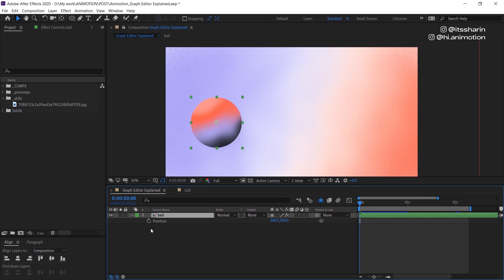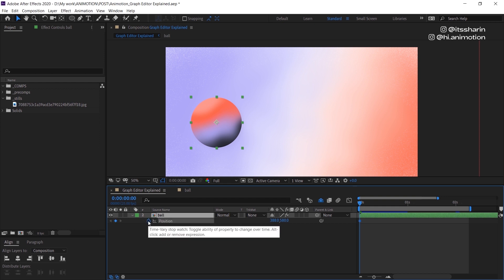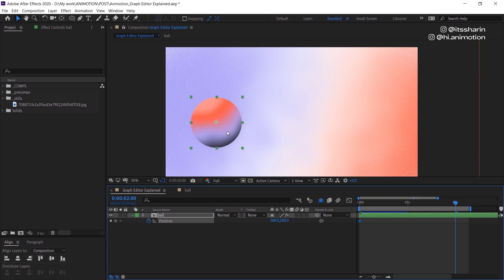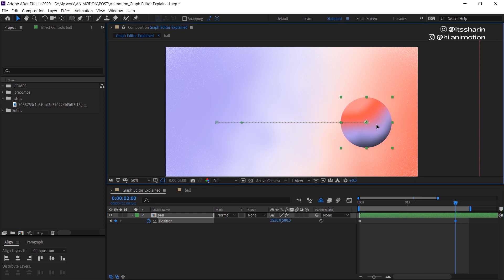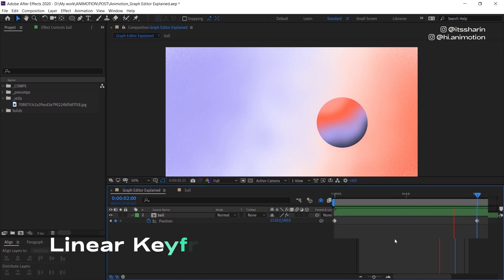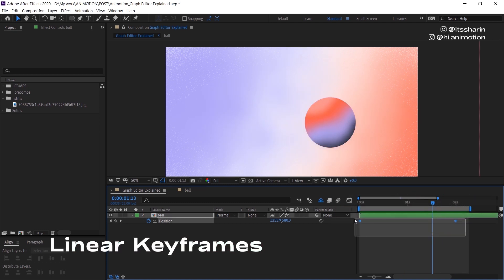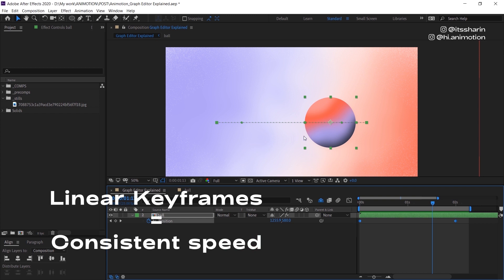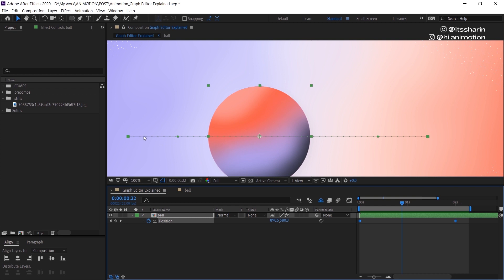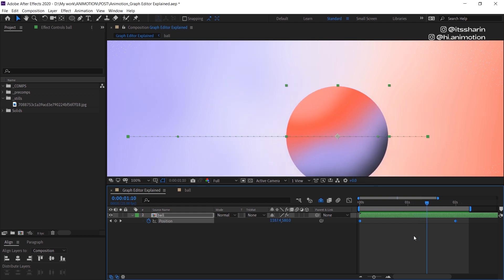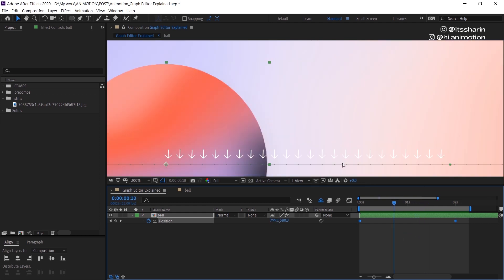I'm gonna start with animating the position of my object, so I'll create a keyframe there. I'm gonna go to two seconds and just move this object across the screen. Basically what we did there is we created linear keyframes. Linear keyframes move your object at a consistent speed. If you zoom in, those dots are the in-between frames automatically created when you set two keyframes. Going frame by frame, the gap between the dots are all equal.